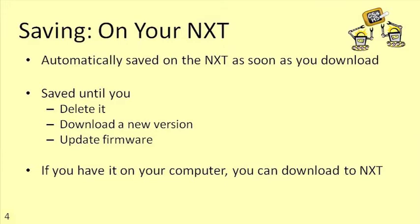As soon as you download a program to your NXT, it's saved there automatically. It won't go away unless you tell the NXT to delete the program, or you download a new version of the program, or you update the NXT firmware.